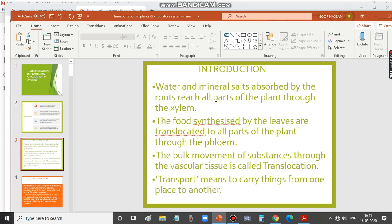This is a short introduction to transportation in plants. Both water and food have to be transported. Water and mineral salts absorbed by the roots reach all parts of the plant through xylem. So xylem is the component through which water and mineral salts absorbed by the roots reach all parts of the plant.